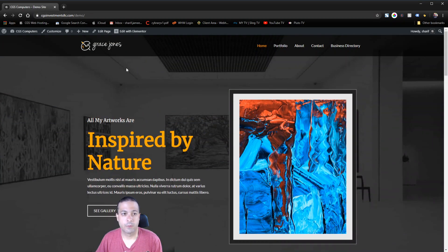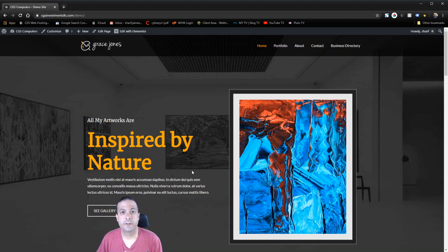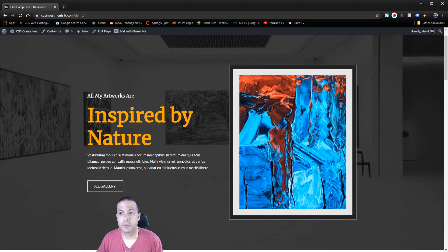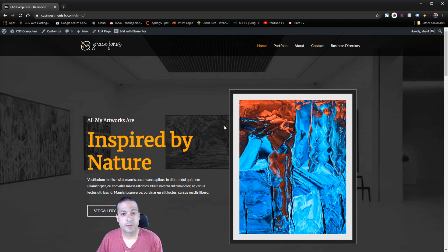So what we're going to do is, the first thing we have to do when you want to make a scroll to top button is you need to define what is the top of your website. Where do you want that button to scroll to? So we're going to do that in Elementor.